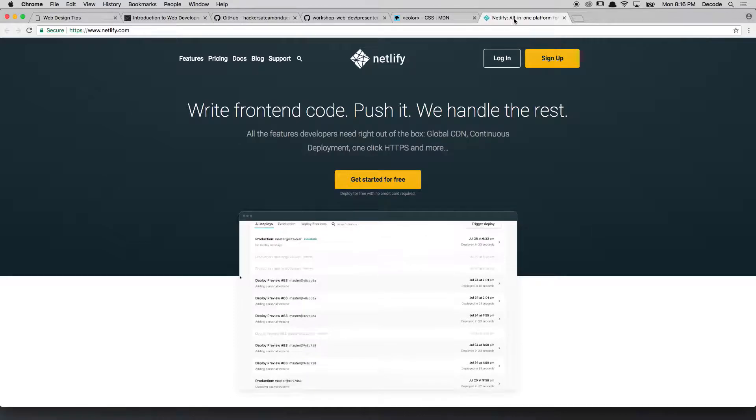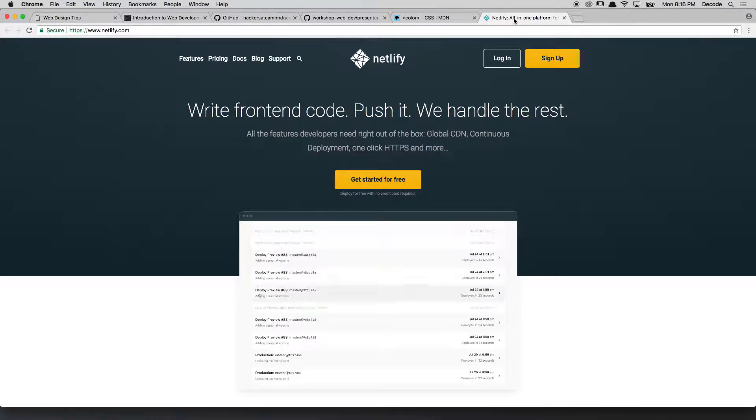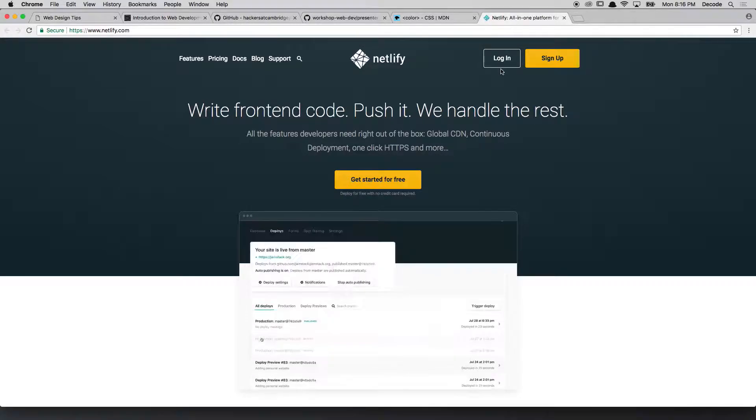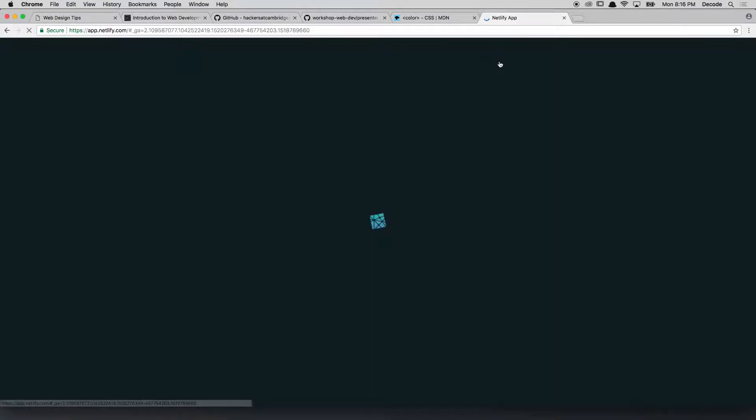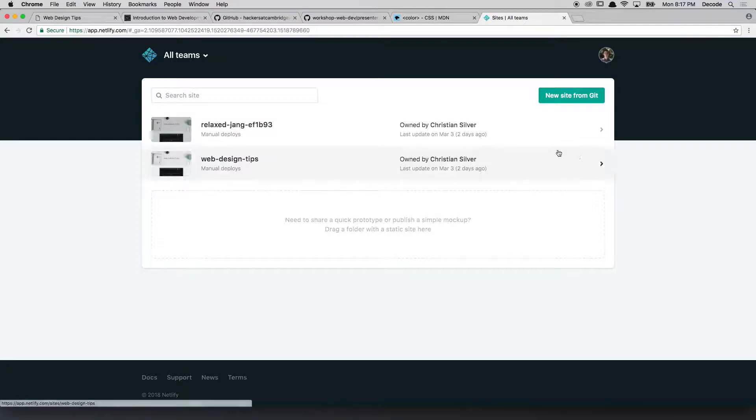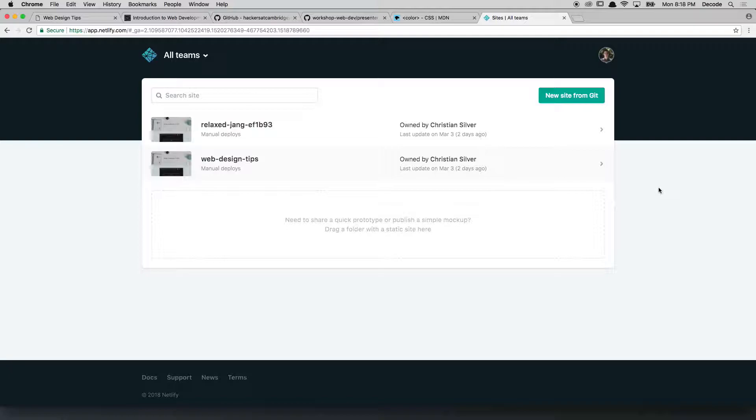So now what you want to do is log in, and you should see a dashboard kind of like this. Here are some websites I prepared earlier. You'll see that those are the results of me trying to upload things.